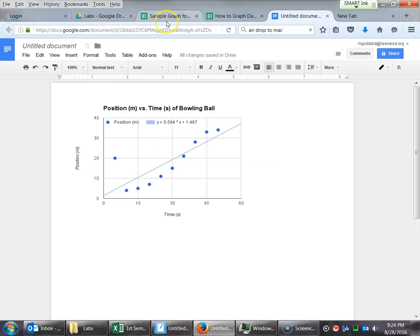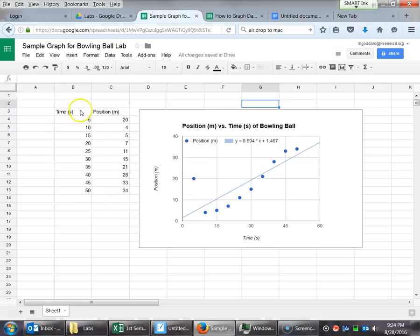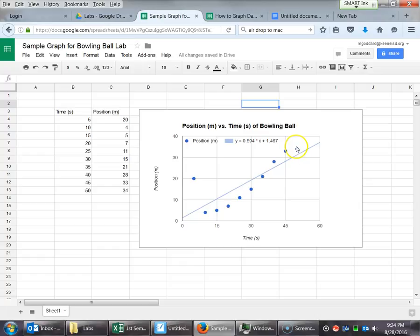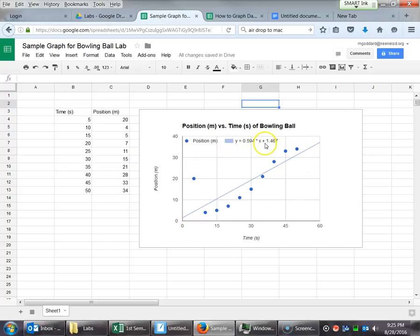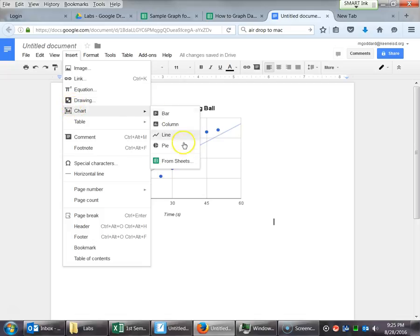So what we've talked about, just to recap, how to enter data into two columns, making sure that we have our column titles with the units, then just selecting it, clicking on the chart, choosing an XY graph, and we don't want the ones where the little lines are connecting the dots. Definitely don't want that. Then went through, made sure everything looked good on our axes. We did a trend line, and we included the equation, and then we went over to our Google document and inserted the chart from the sheets.